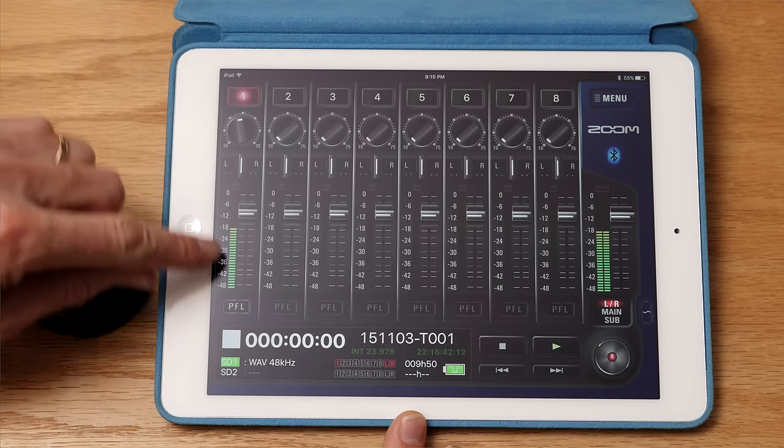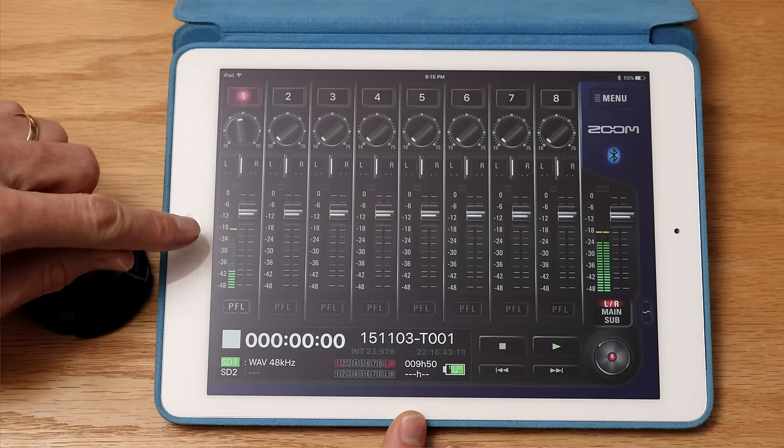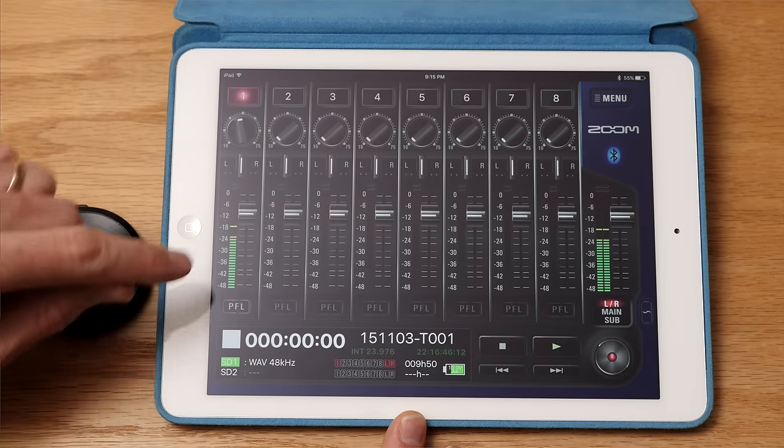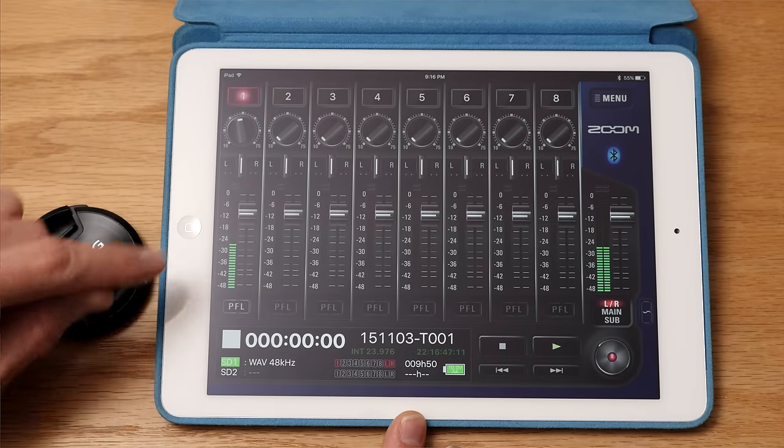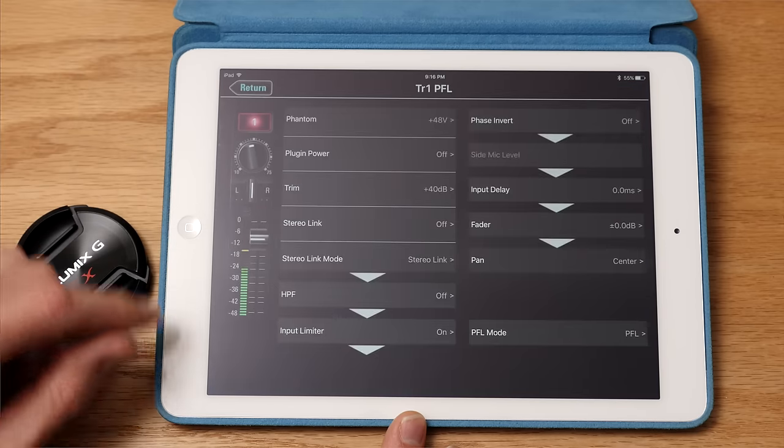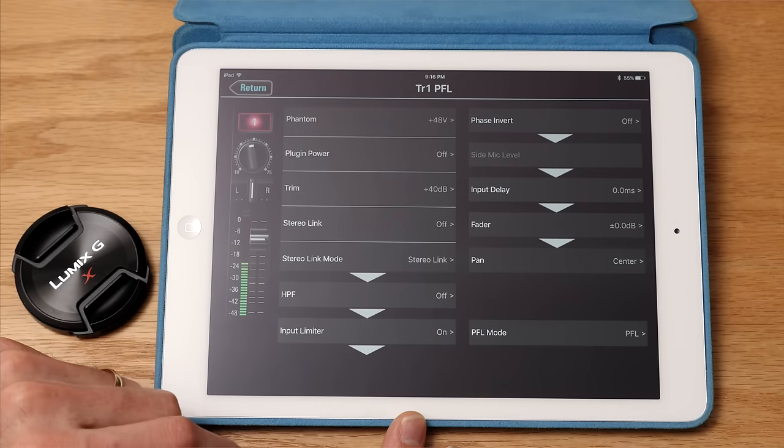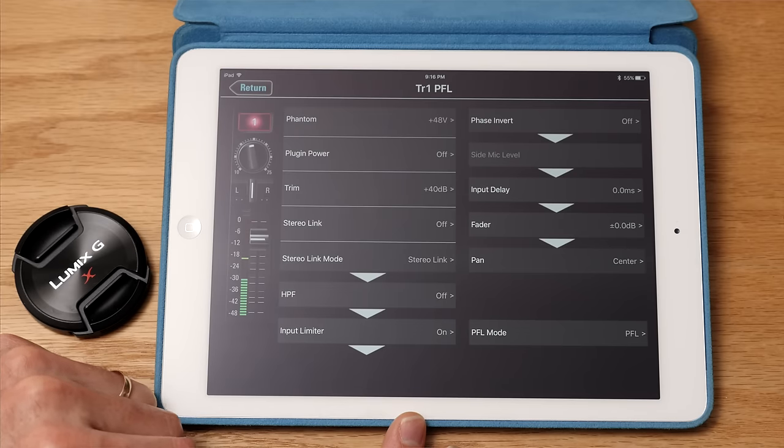And they actually are very aggressive and very progressive in terms of developing new software for their products over time. So if there's enough user feedback, I imagine they would consider doing that. Currently, there's only an iOS app.